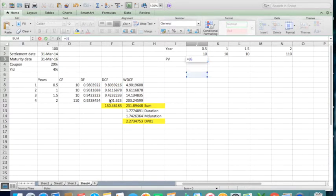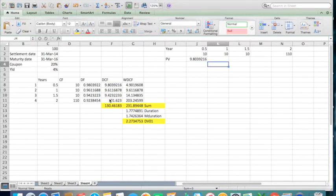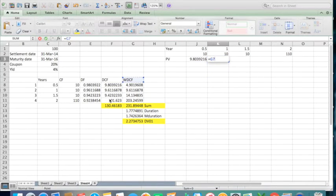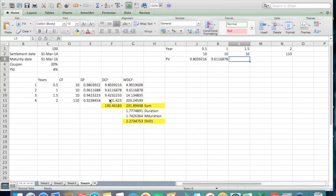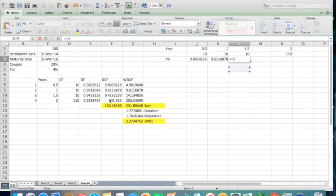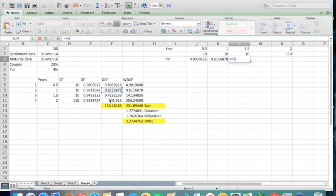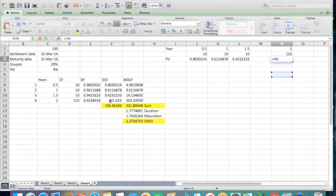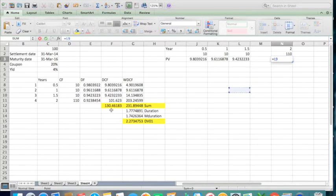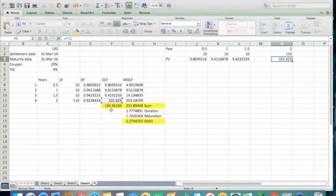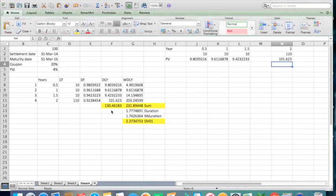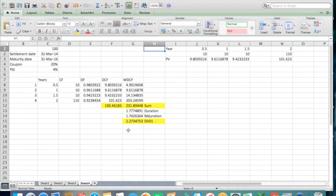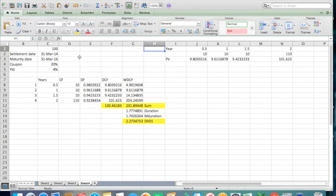And the present value of these cash flows we have already calculated over here. I'm going to get 9.96, and at the end of year 2, the present value would be this. So the formula duration signifies how much time it will take to recover the value of $100.